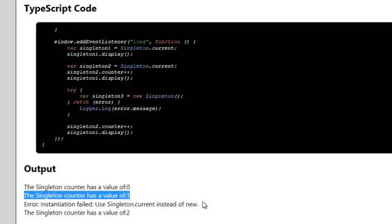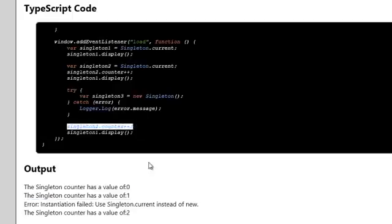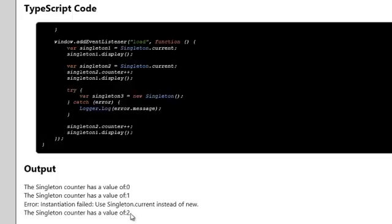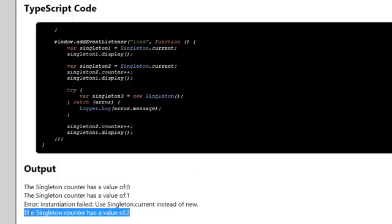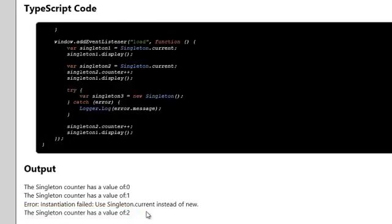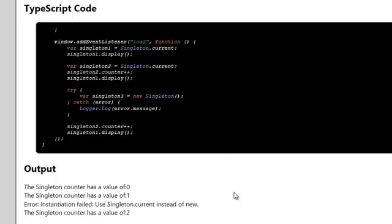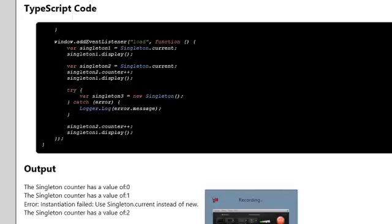Okay, this all works. Then we update the counter, we add 1 again, and then we display singleton 1 again. And then indeed, singleton number 1, the counter has a value of 2. And that makes sense, of course, because both variables, both singleton 1 and singleton 2, point to the same object. That is how you use the Singleton pattern.